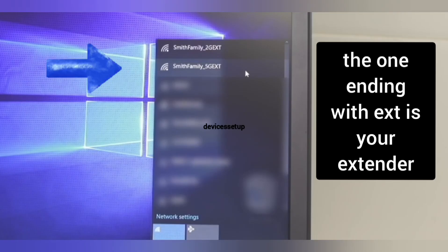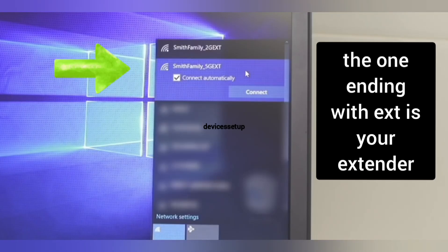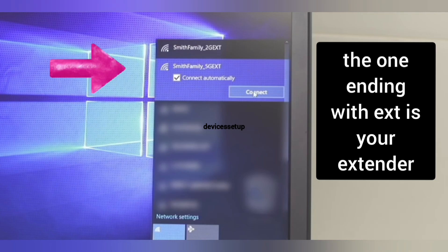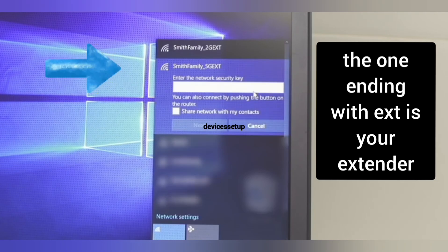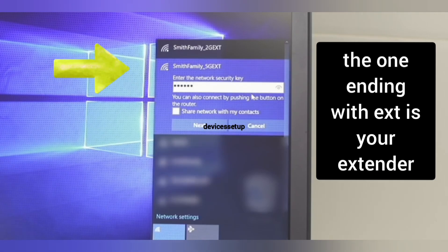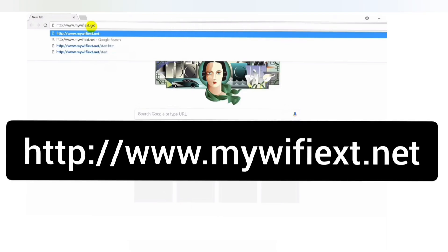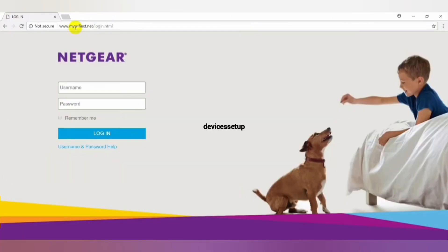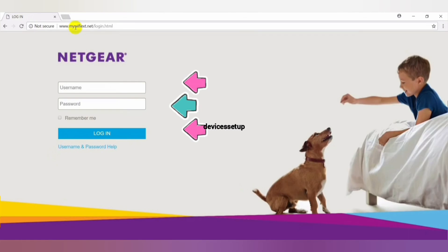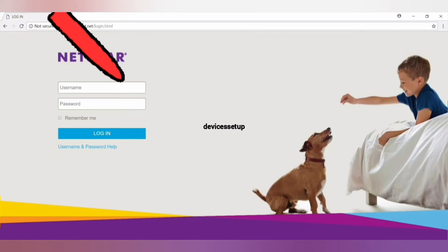Your laptop or computer should be connected to the extender's network name. Once connected, open a browser and in the URL type http://www.mywifieext.net and hit enter. This should bring the Netgear EX5000 login page where you simply need to type your username and password to login.